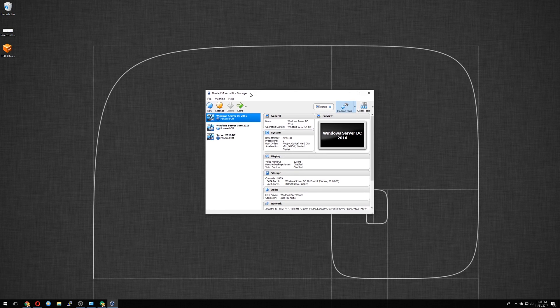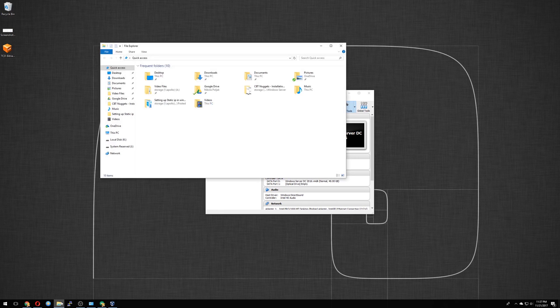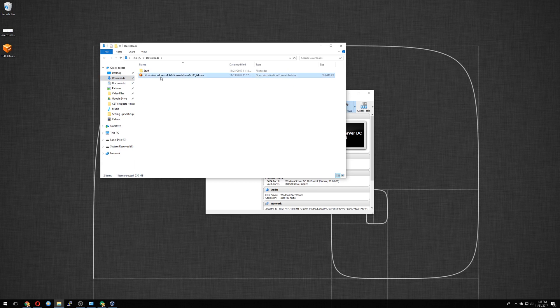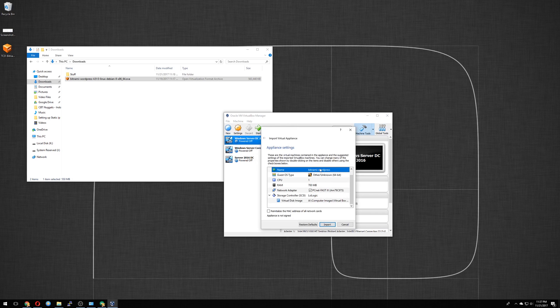So I have VirtualBox open here. We want to go to our downloads. Bitnami WordPress 4.9. Double click. So name, Bitnami WordPress. We'll leave it as is. You can change it from here.